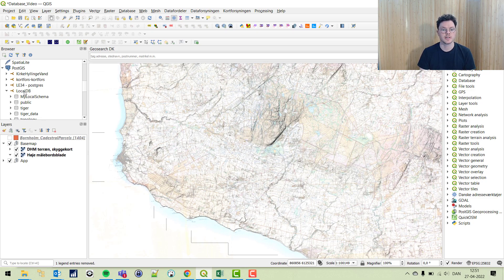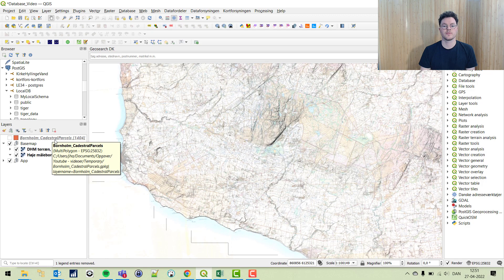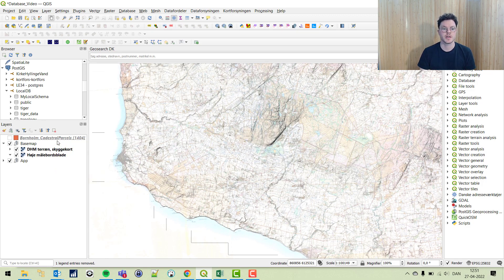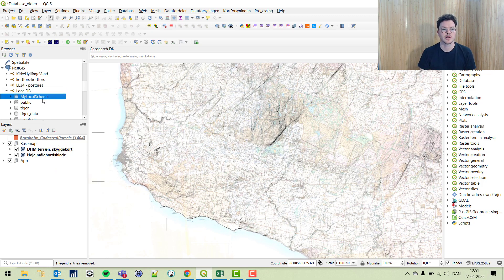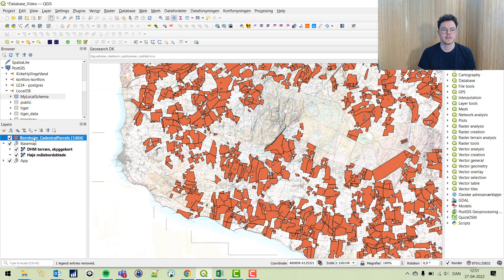Today we're going to take a polygon layer, import it into a PostGIS database, and then perform a query directly from QGIS. I have my local DB set up, my local schema here, and my polygon layer here.